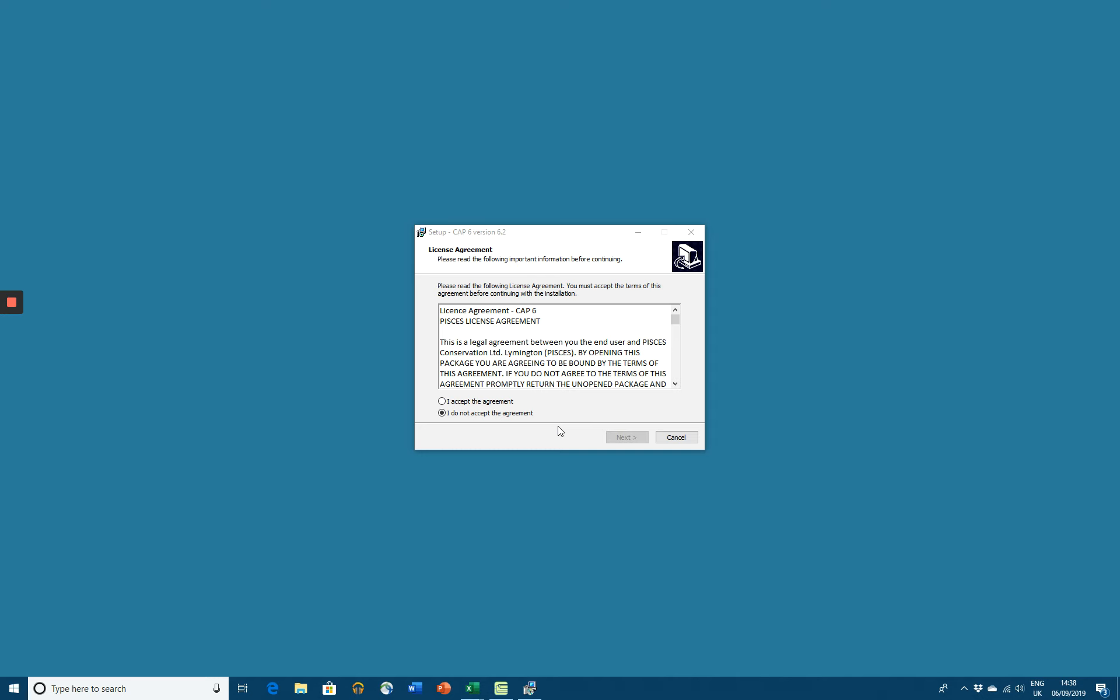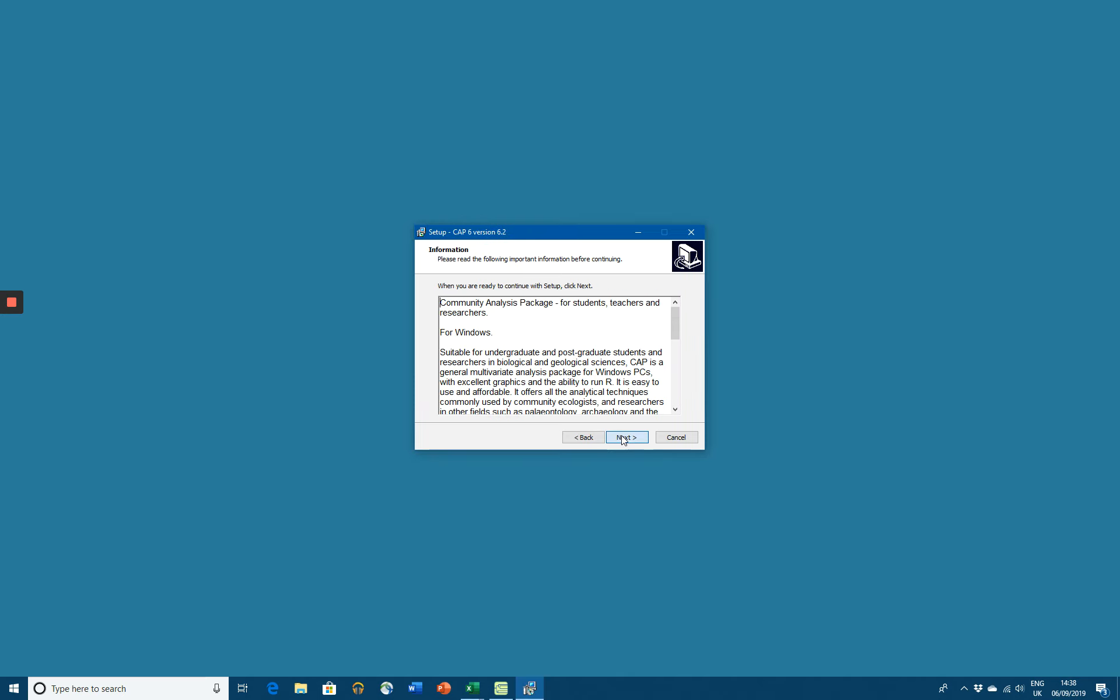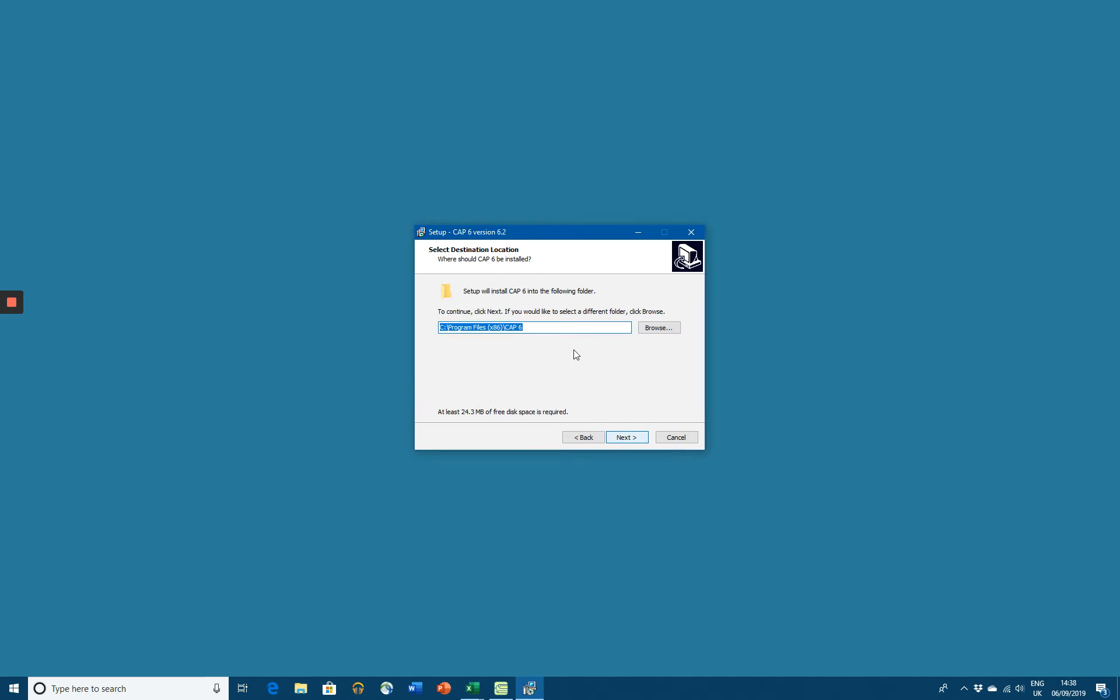Having clicked on the setup, we can now accept the agreement. Probably you will be happy to use the default directory.